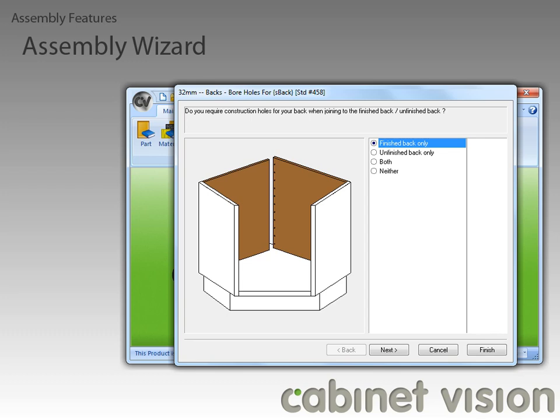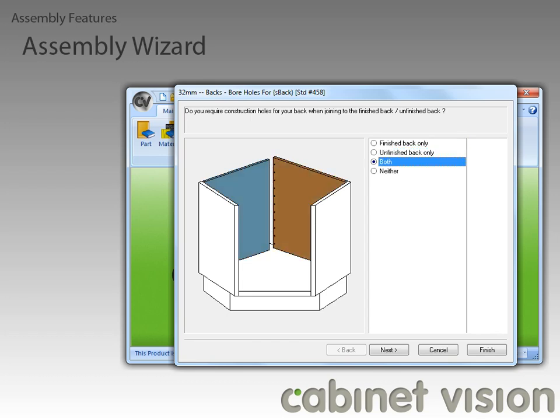As you can see, we can now specify boring holes for back parts. We can set the holes to appear on finished backs only, unfinished backs only, both finished and unfinished backs, or we can specify that no boring should be put on any back parts.